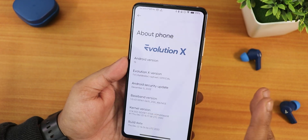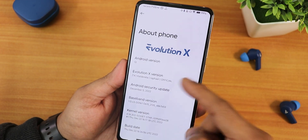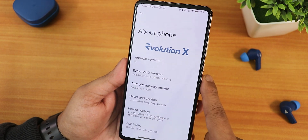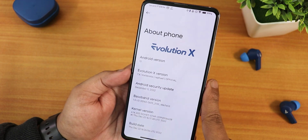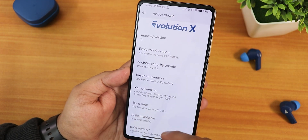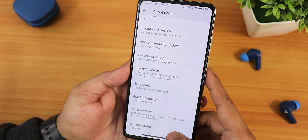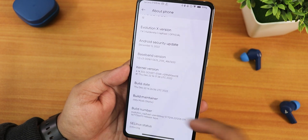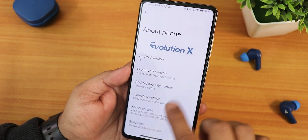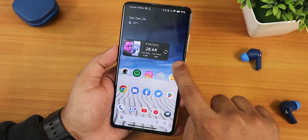In the About section we get the Evolution X logo up top, the Android version shows as 13, and the Evolution X version shows as 7.4 Caldita. We have the latest December security patch, the stop kernel is still 4.14 Soviet Star kernel, and the build date shows as 22nd December.